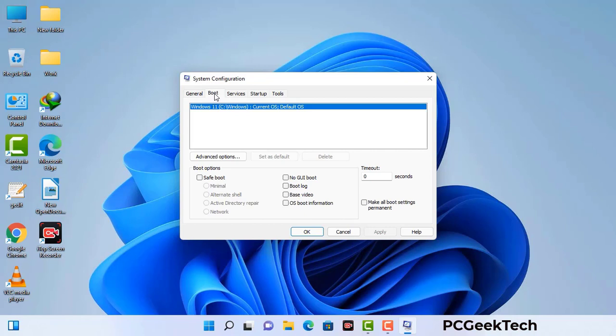Go to the Boot tab. Select the Safe Boot option and check the Network option. Then click the Apply button and finally press the OK button. Now your system will restart in safe mode within a couple of minutes.